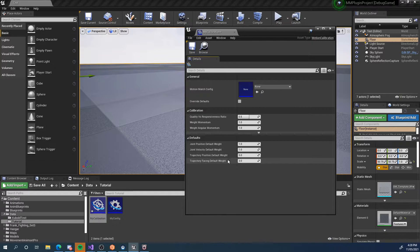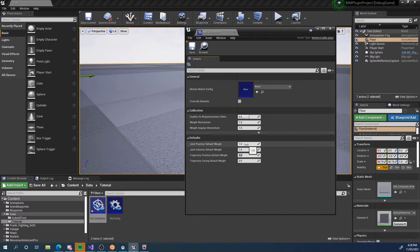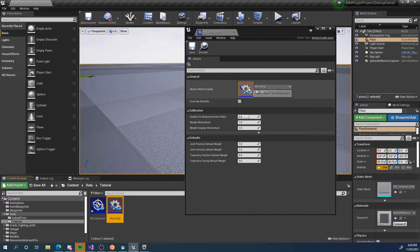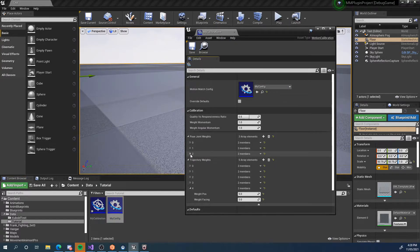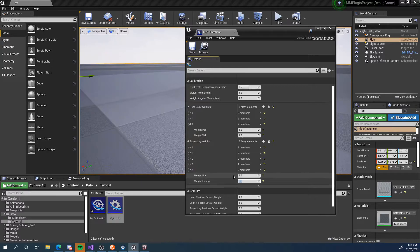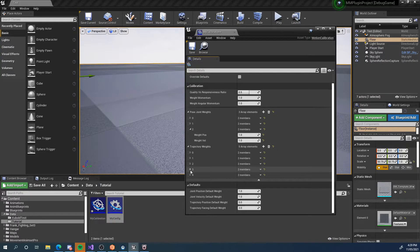What we do need to look at is our defaults. I recommend leaving the defaults as default to start with and tweaking them later. You can see that for each of those — bone position, bone velocity, trajectory position, and trajectory facing — we do have some default values. I'm going to drag in my configuration module into my calibration module. You'll see that these lists have now automatically been populated with the default values: 1 and 1 for bones, and 5 and 3 for trajectory weights. We can tweak these if we'd like, but most people don't need to.